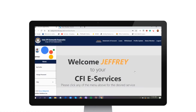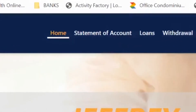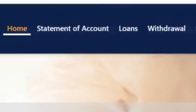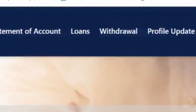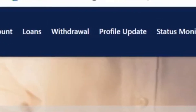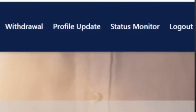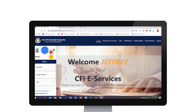The CFI eServices opens up to the home page. Typical of any eServices page is the main navigation panel at the top portion of the page and the available submenu of services for the particular page as shown on the left-hand portion of the page.